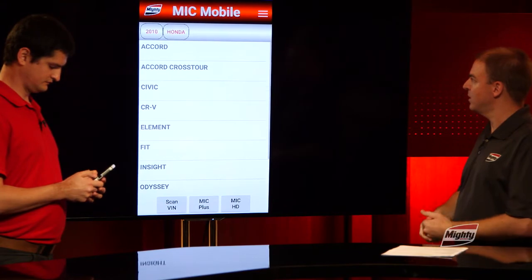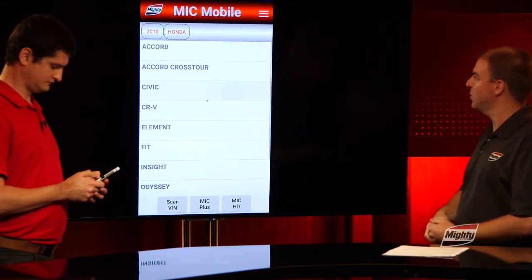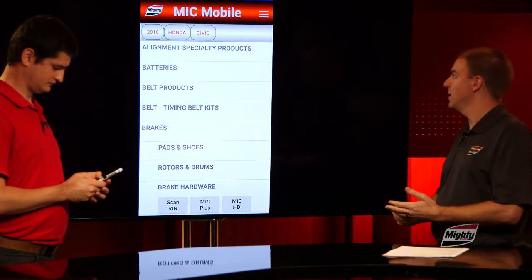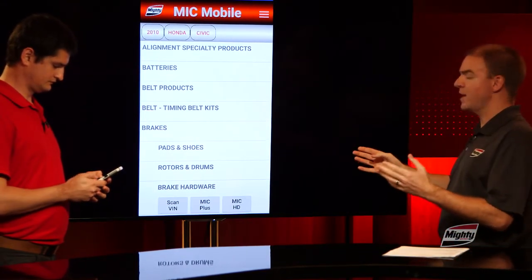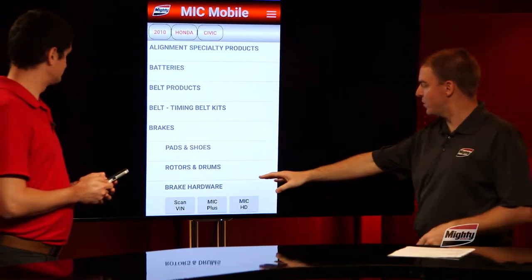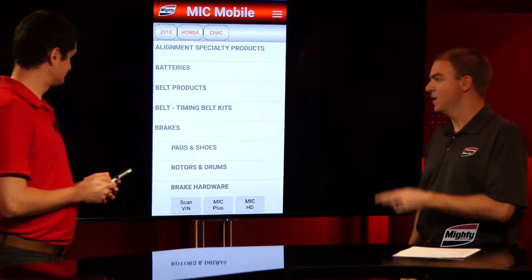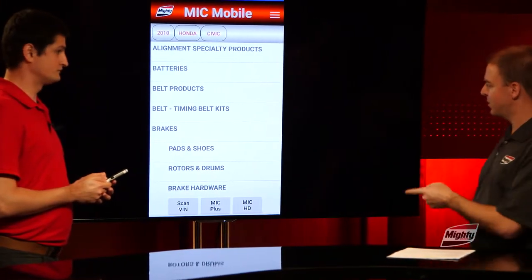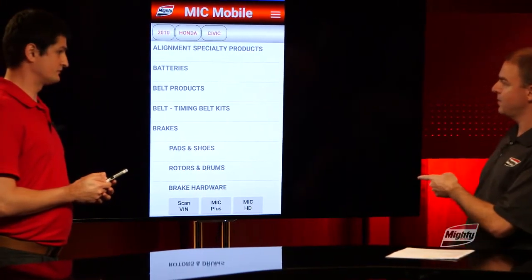Right now he's doing a vehicle lookup, going to a Honda Civic. And while he's pulling that up, you'll be able to see along the bottom we've got three new buttons. Sergei, what are the three items you've added? Scan VIN, MIC Plus, and MIC HD. So those are three new features that weren't present before and are now added on.